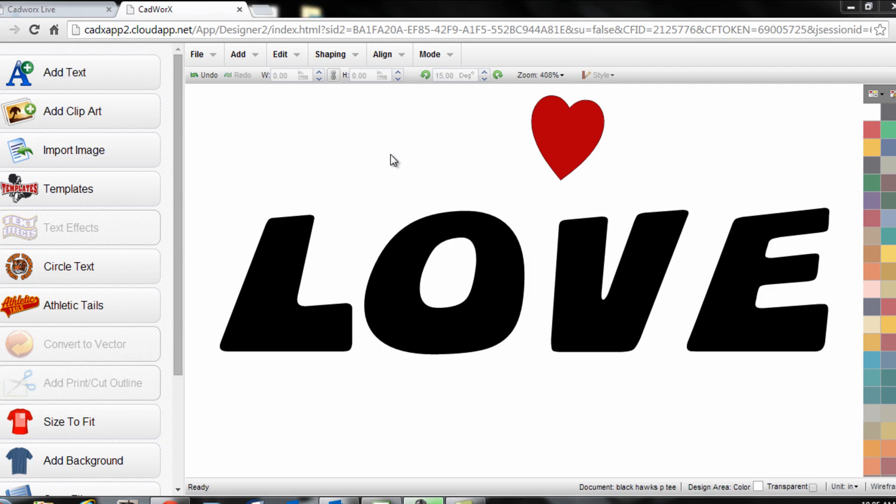So this is really simple. I've dropped some text onto the screen and made the font selection that I like. I've also added the clip art heart to the screen and changed its color within CAD Works. All very simple steps.